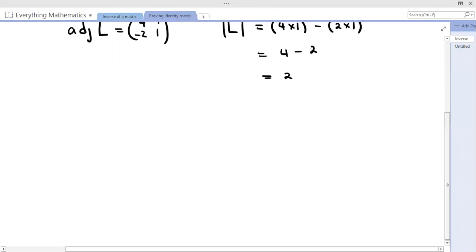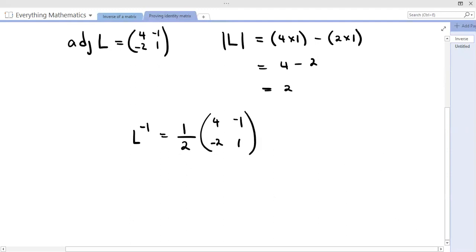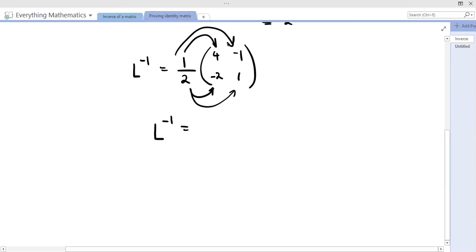Now we will write the inverse. We have everything we need. L inverse, in this case, would be one over the determinant multiplied by the adjoint, which we found already. So that will be (1/2) times [[4, -2], [-1, 1]]. Because we want to prove this by multiplying, we have to multiply the scalar by each element of the matrix. So L⁻¹ equals: (1/2)(4) = 2, (1/2)(-2) = -1, (1/2)(-1) = -1/2, and (1/2)(1) = 1/2.